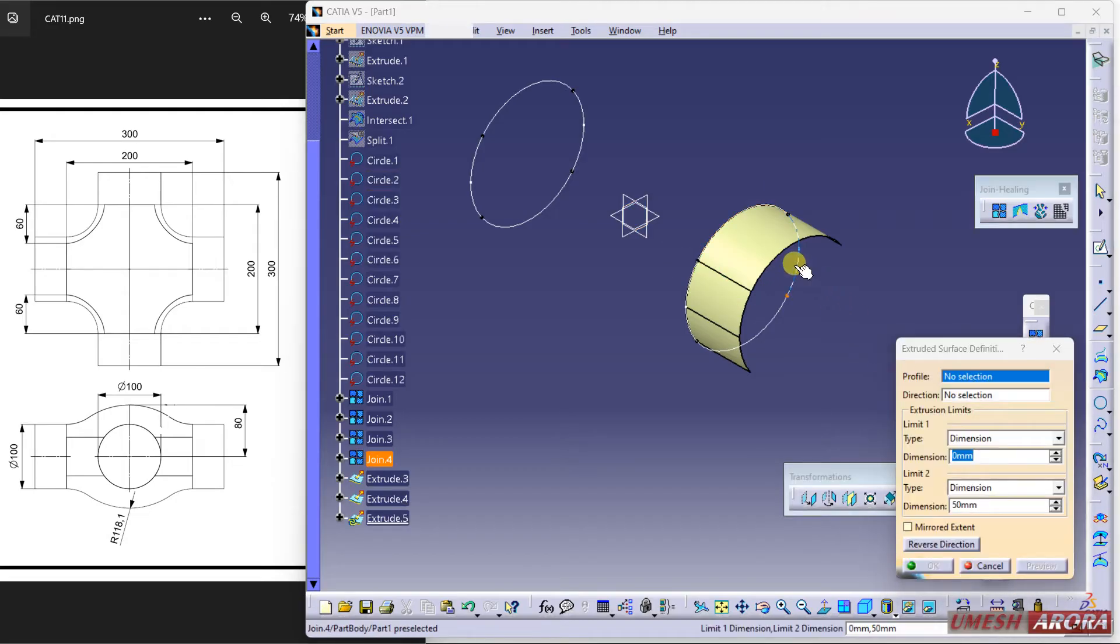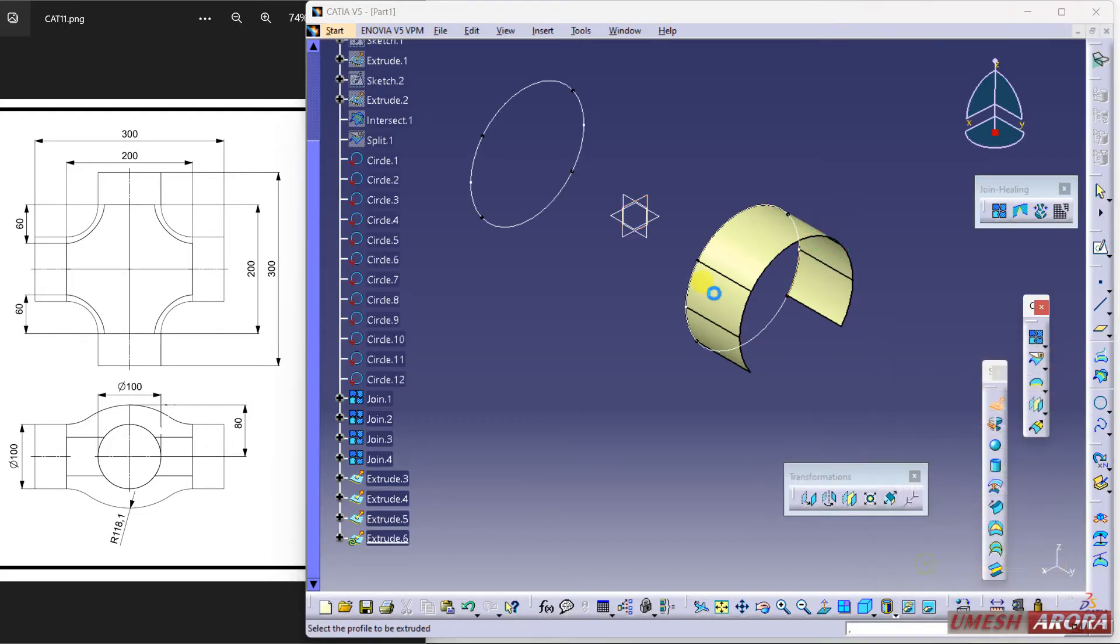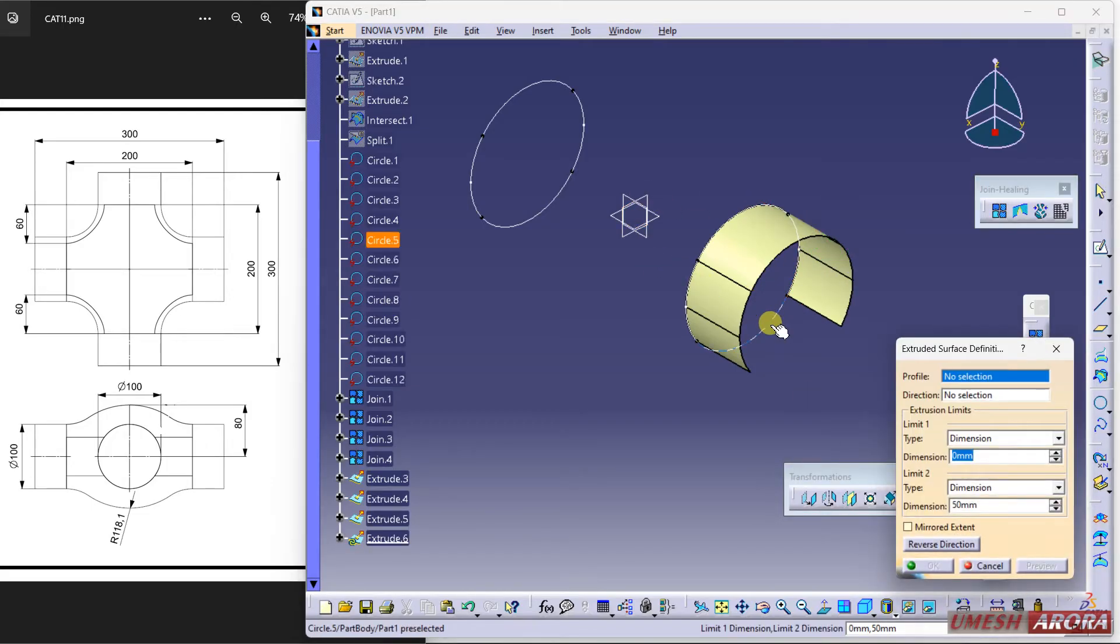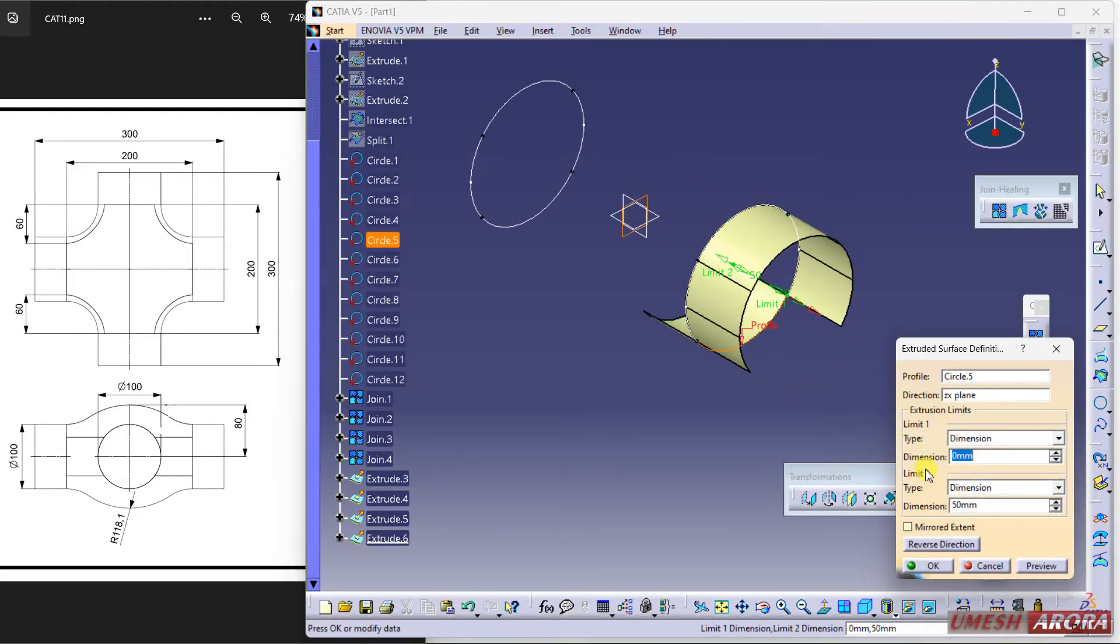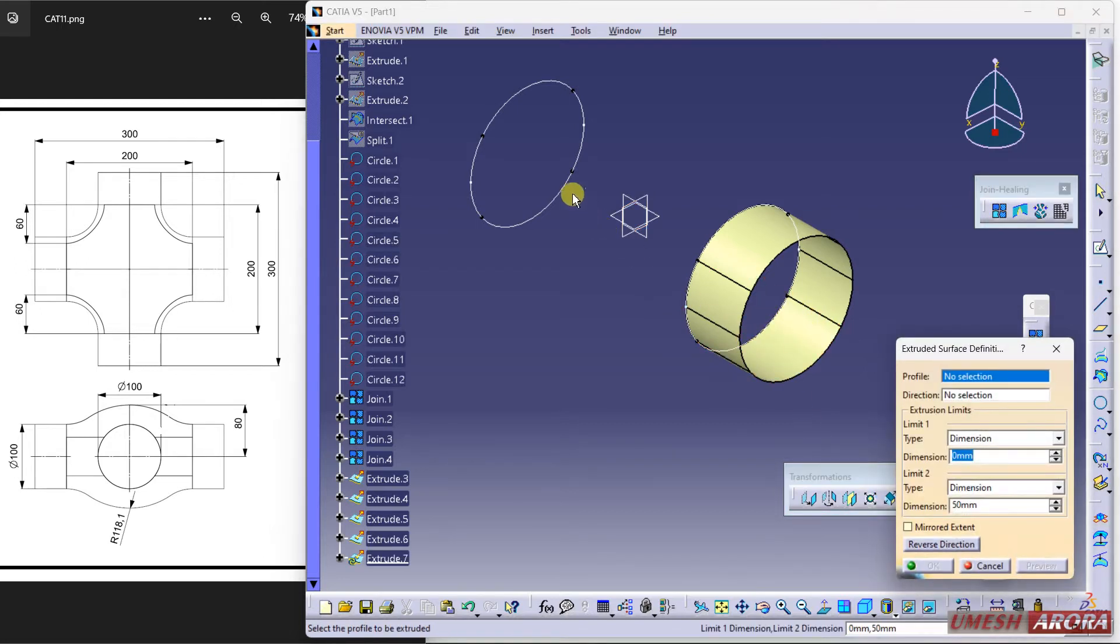Make sure you are not selecting all the curves together. Select all the curves separately so that separate surfaces will create.